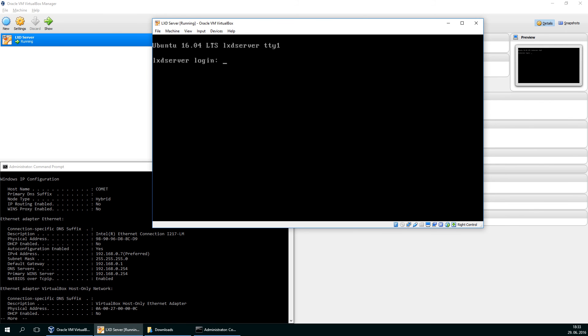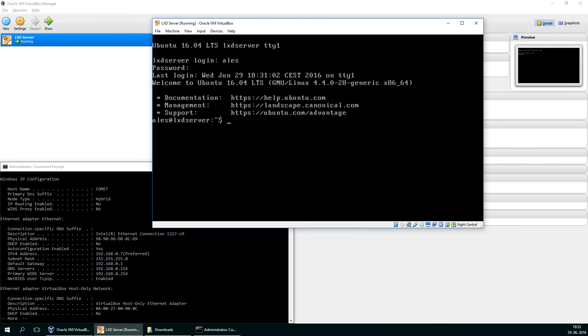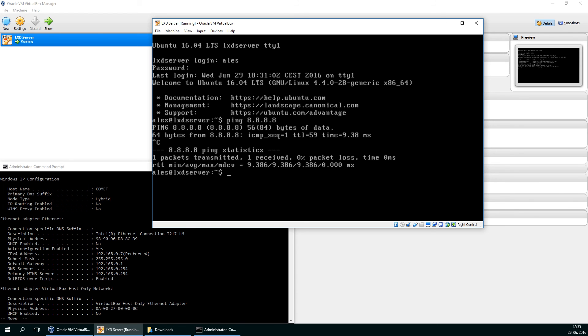So I'm in. I'm pinging the outside world and it's working great. Now, let me actually init the LXD system. So lxd init.